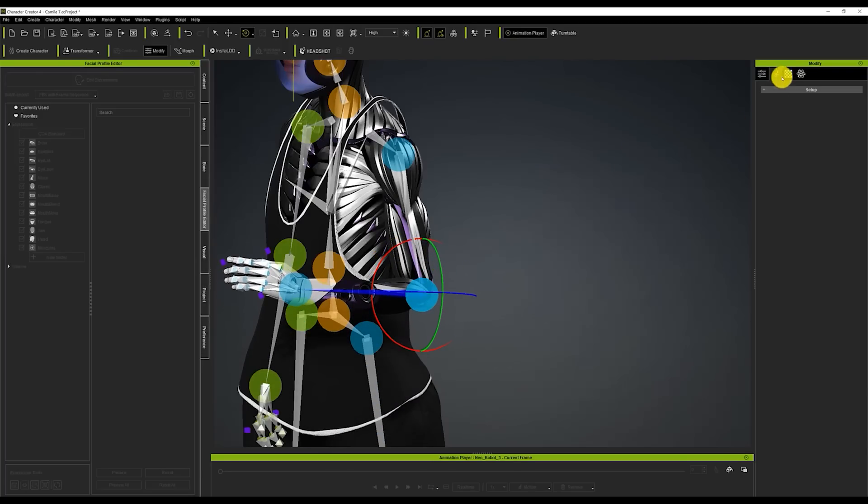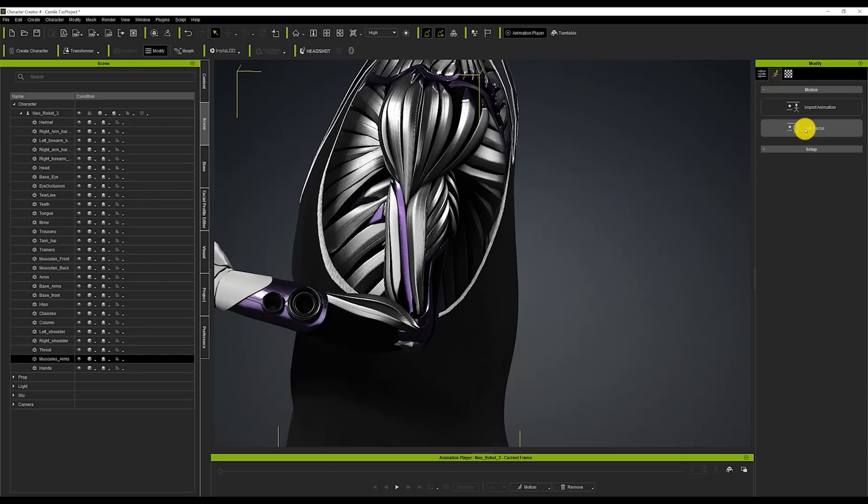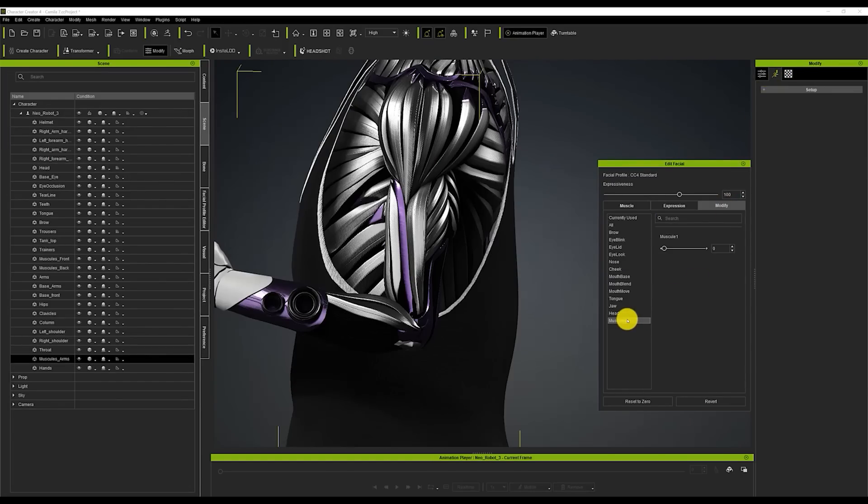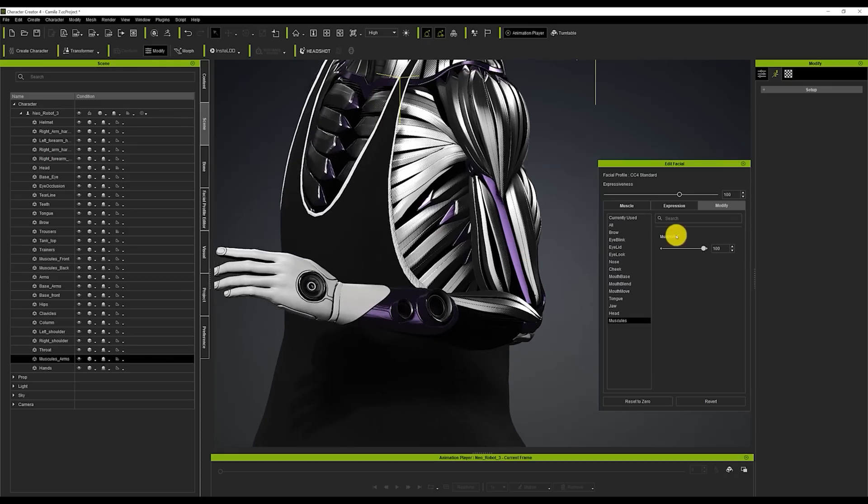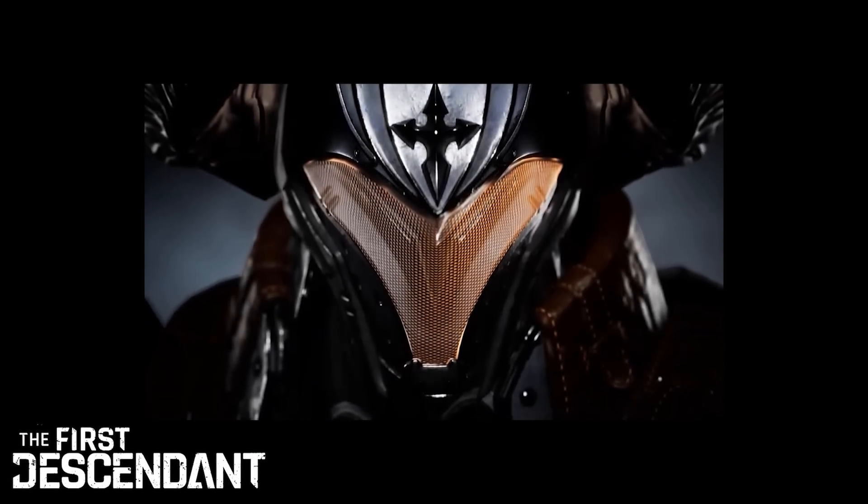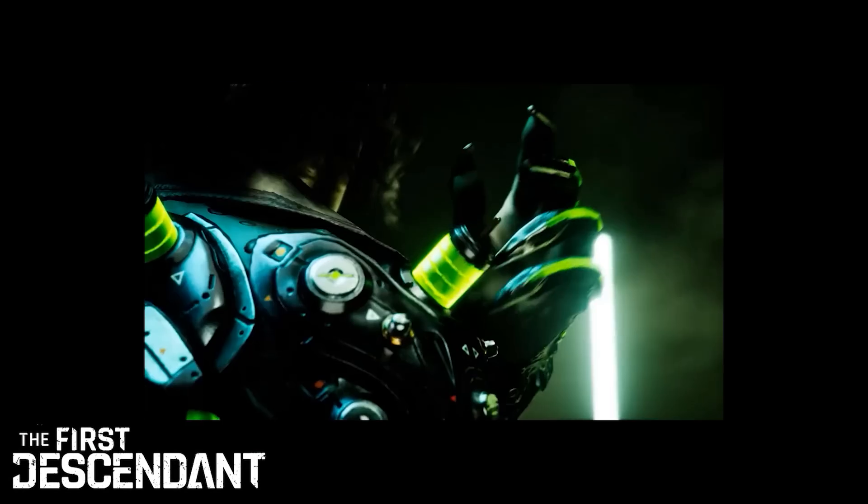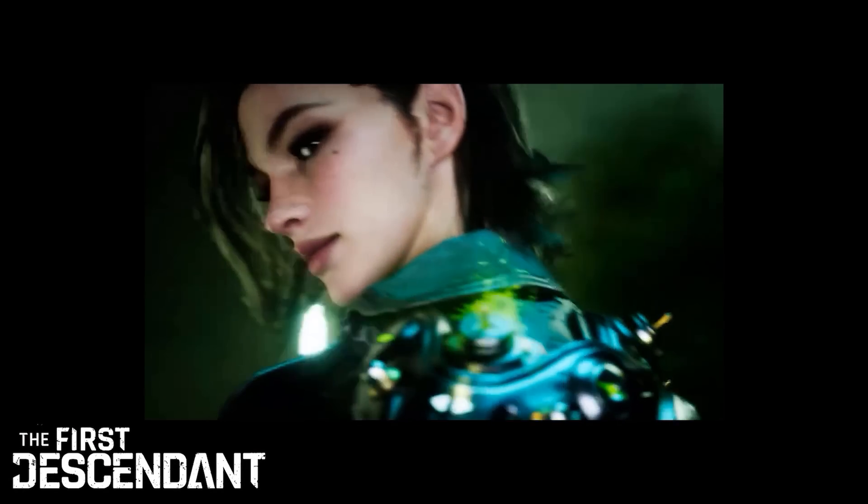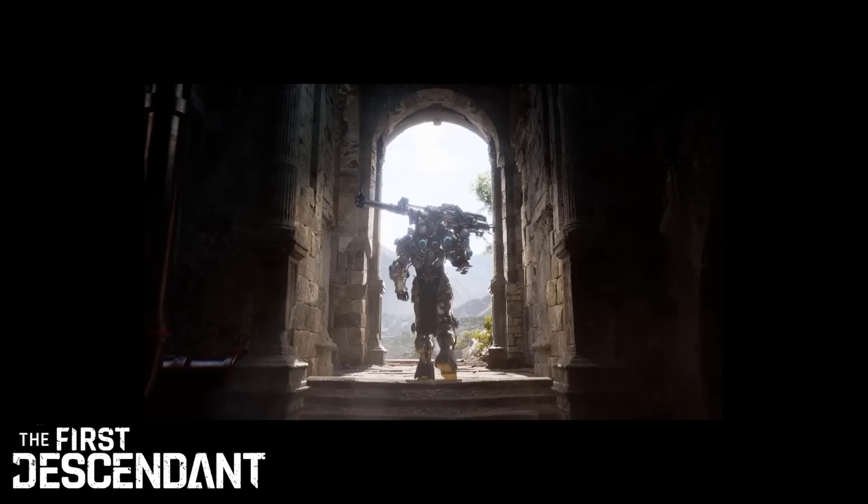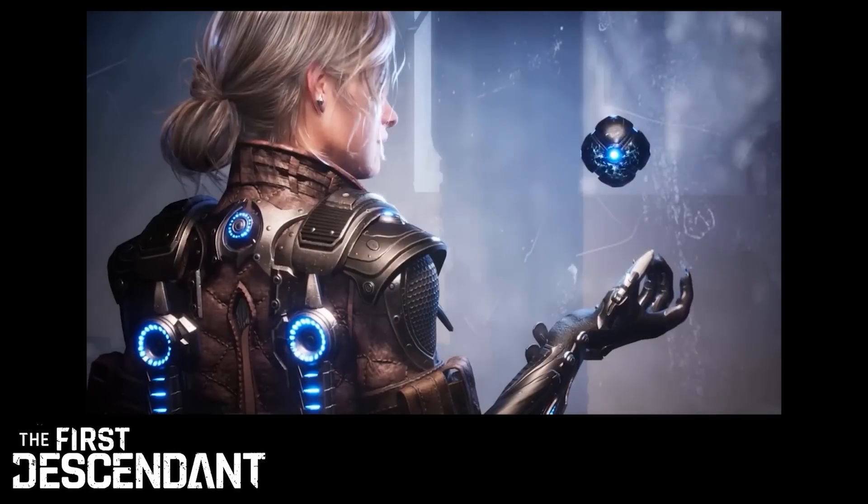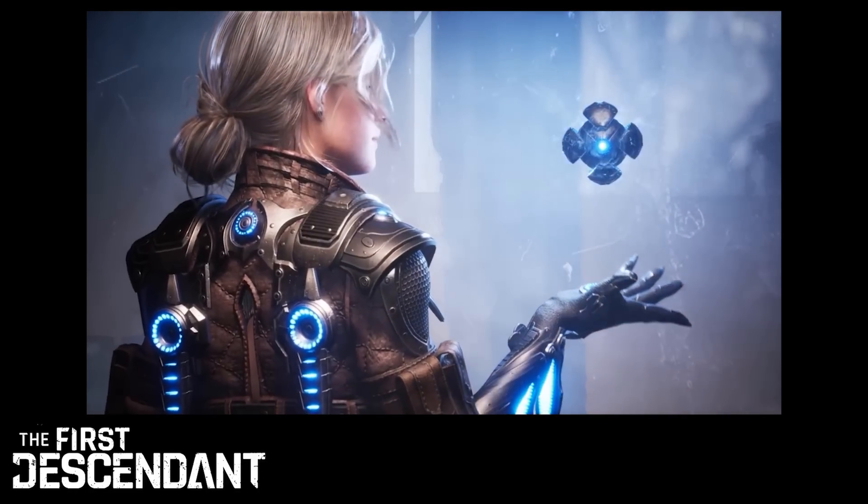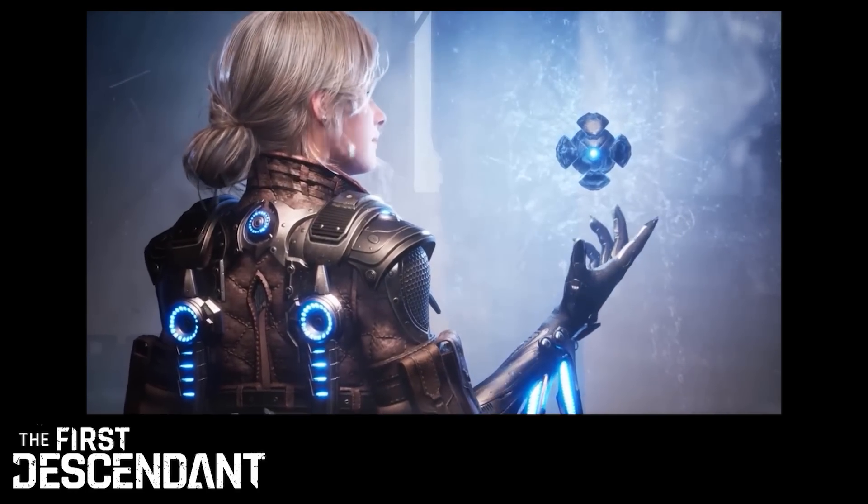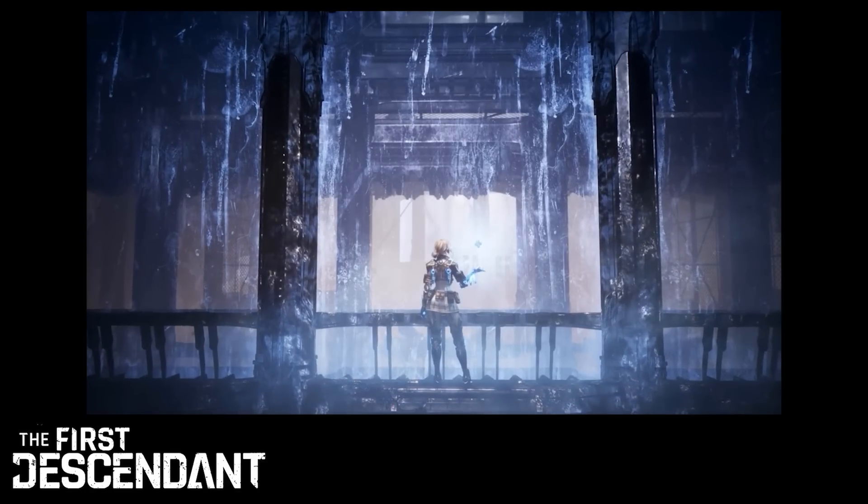Now in this respect there is a plugin for iClone called JCM controller which is used to make corrective deformations. Maybe in the future I will talk about this revolutionary system that focuses on hyper realism in anatomy.